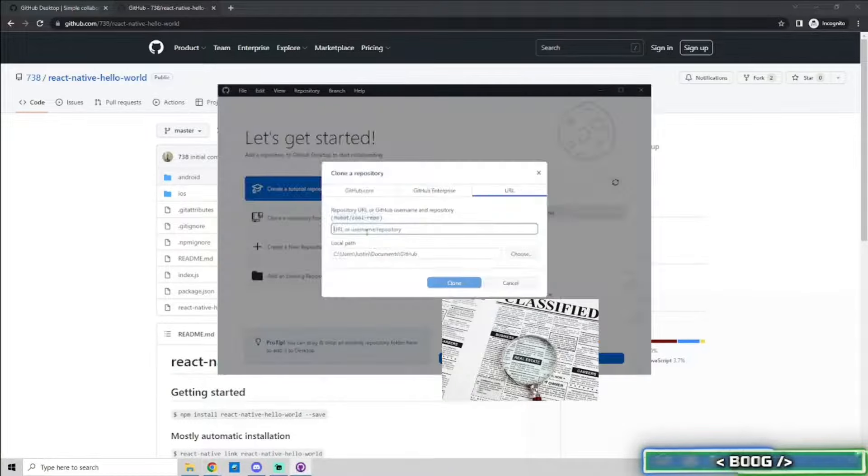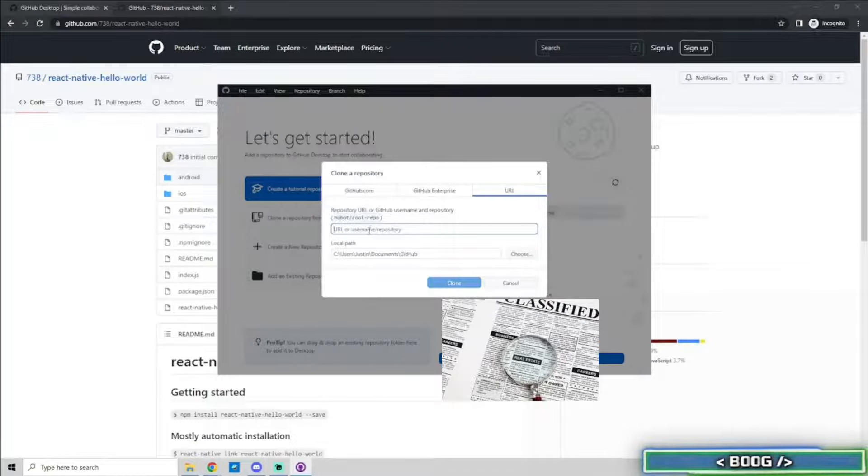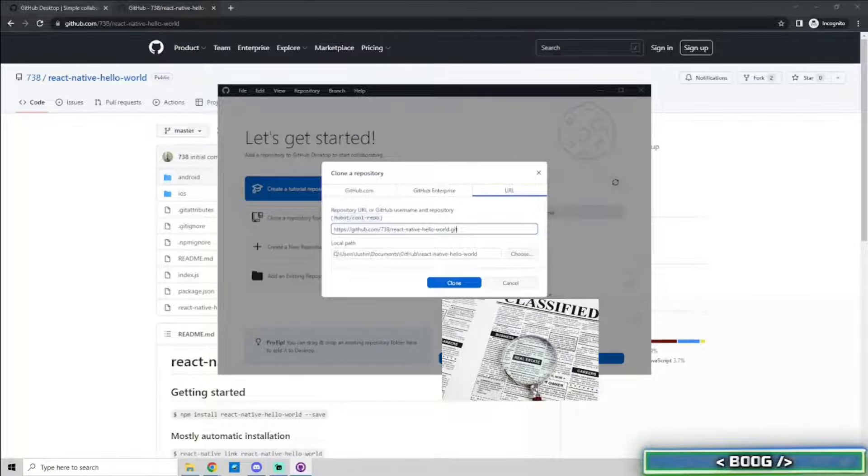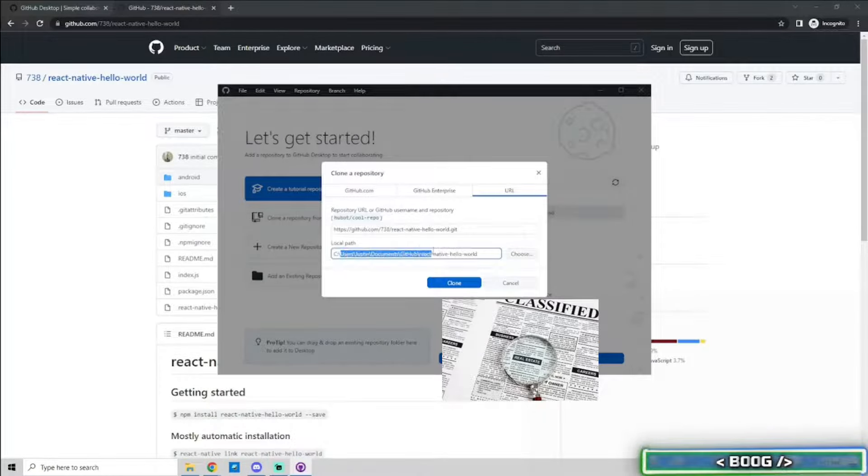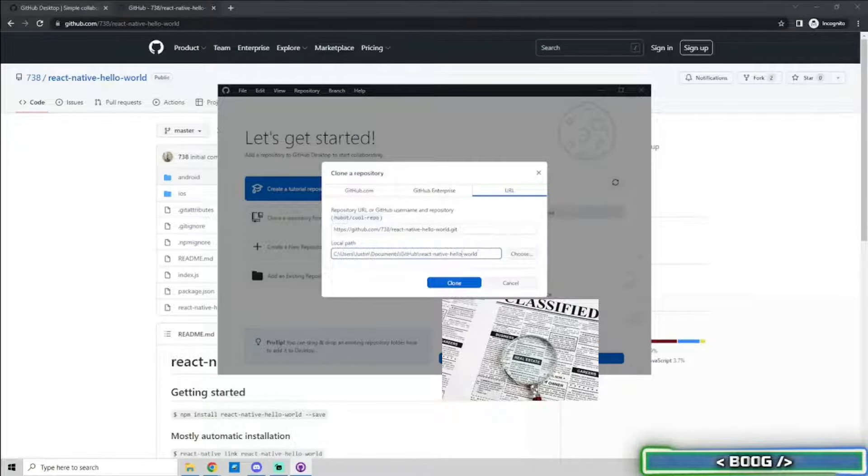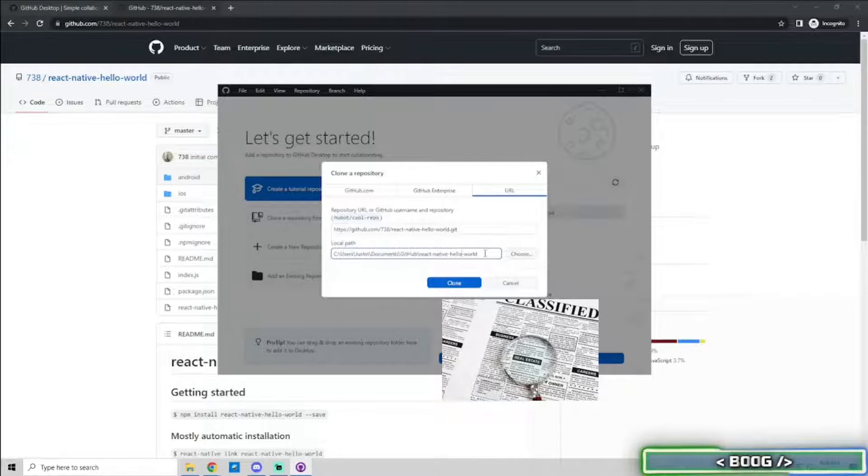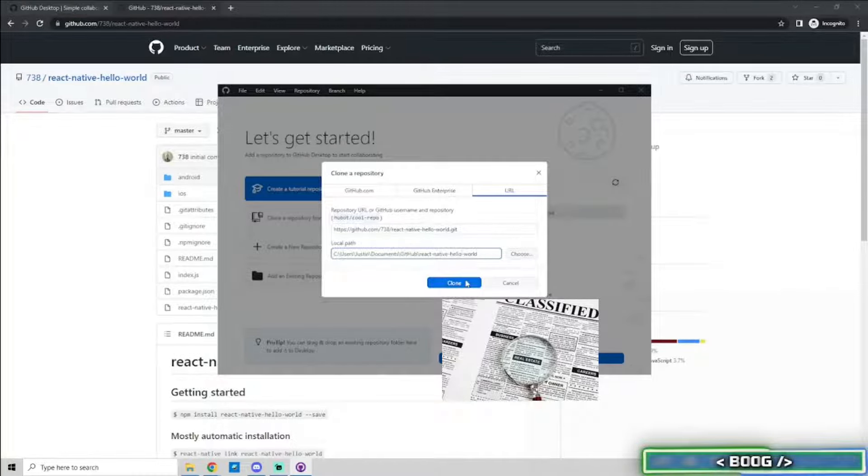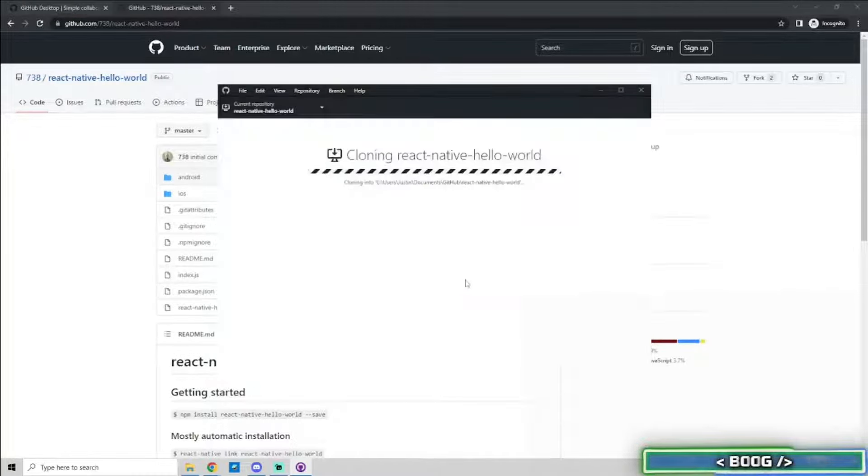Go back to GitHub Desktop and paste the link in the top field. The second field is where the project will be cloned to in your local machine. Edit this path if you want it to be saved somewhere else. Go ahead and click the clone button.